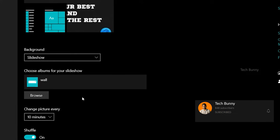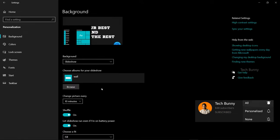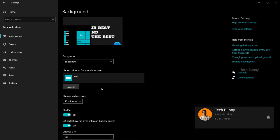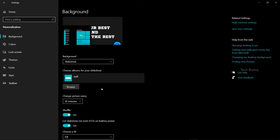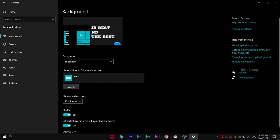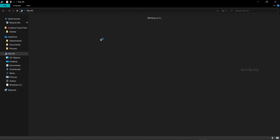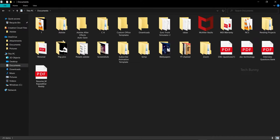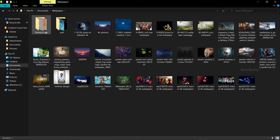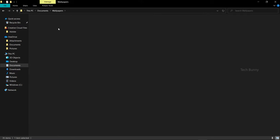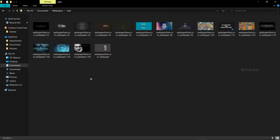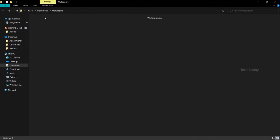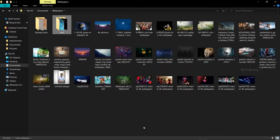For this, you need to create a folder and save all the wallpapers which will be used for the slideshow. I already created a folder, I'll show you quickly. Here I created this one called W-A-L-L. These are the wallpapers I saved in my folder. Now I want to select this one.